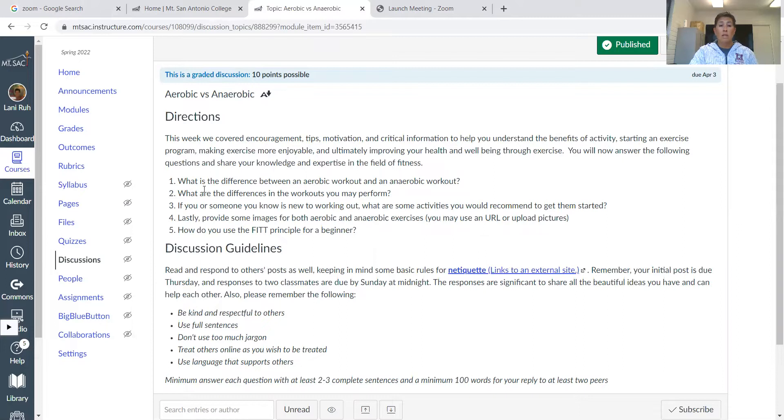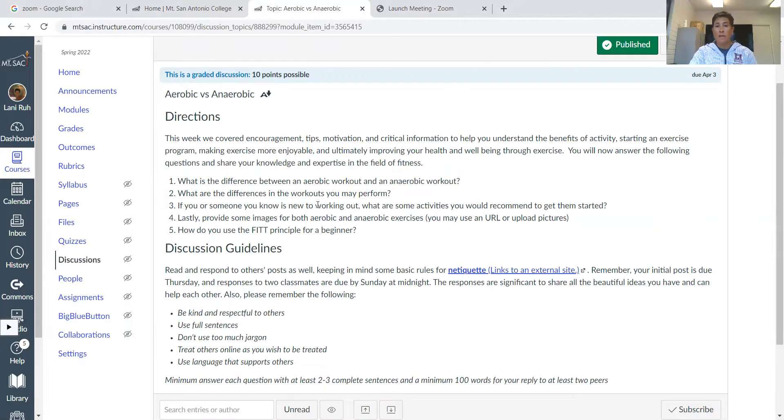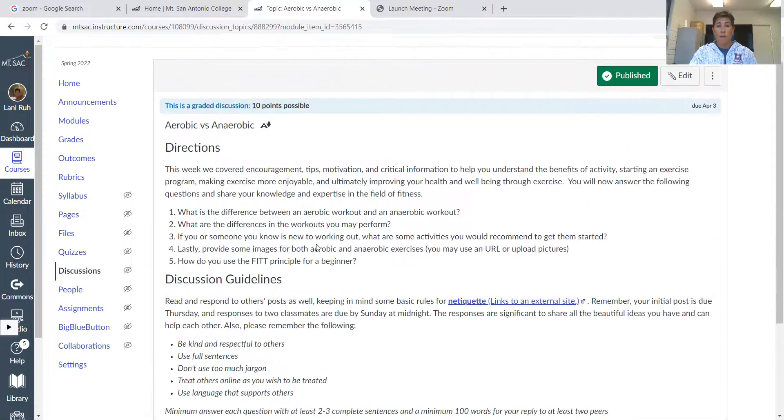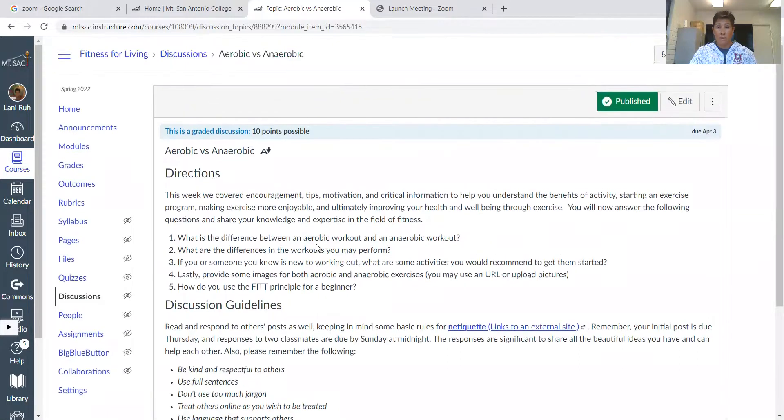So you're going to discuss the differences between aerobic and anaerobic, and then the differences in the workouts you perform under those two conditions. And then go ahead and finish answering those questions as part of the discussion.